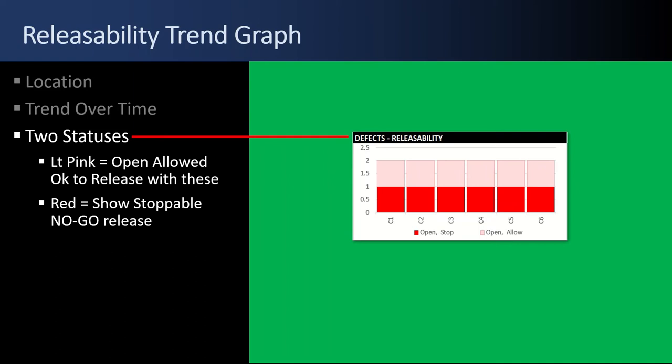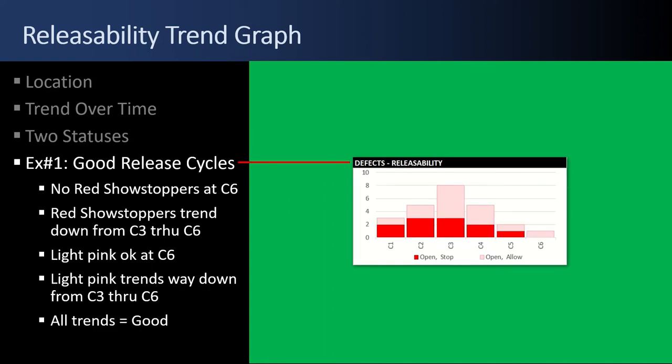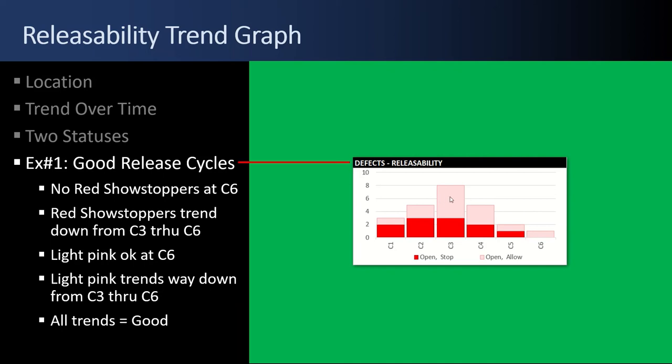Example number one, this is a good release cycle. There's no bright red showstoppers at C6. So by test cycle C6, good to go. The red showstopper trend goes up. That's normal. And it tapers off and goes down. That's good. The light pink goes up, the allowable defects, and it tapers off and goes almost to nothing. All those trends are good. That's the way we want to see it.